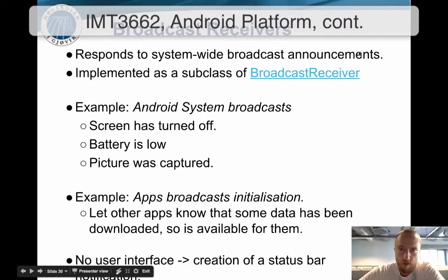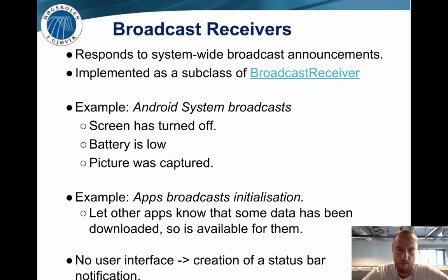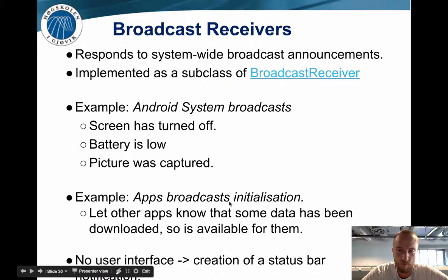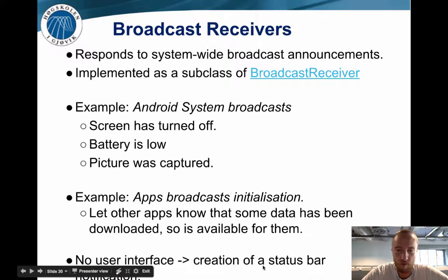Hello. We have finished the lecture on broadcast receivers. This will be the continuation of the Android platform components and the main core concepts that allow us to program on Android. We were discussing broadcast receivers and the system events that can be advertised — using a broadcast receiver allows you to hook into those advertised events, like battery being low or a picture just being captured, and also advertise your own events to other activities or services. Broadcast receivers don't have any UI, but you can use the status bar notifications at the top.